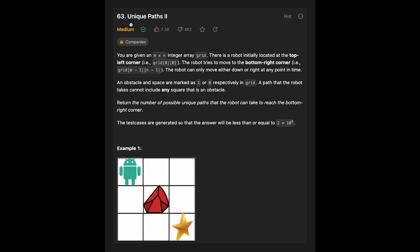Hi everyone. Today we are going to solve the LeetCode question Unique Paths 2. You are given an m by n integer array grid. There is a robot initially located at the top-left corner (0,0). The robot tries to move to the bottom-right corner (m-1, n-1). The robot can only move either down or right at any point in time. Obstacles and spaces are marked as 1 or 0 respectively in the grid, and the path cannot include any square that is an obstacle. Return the number of possible unique paths the robot can take to reach the bottom-right corner.